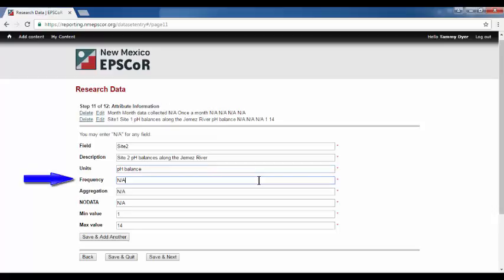Frequency. Frequency in which the value is registered or the measurement is taken. Every minute, hourly, monthly, etc.